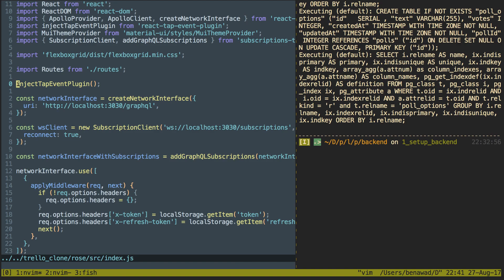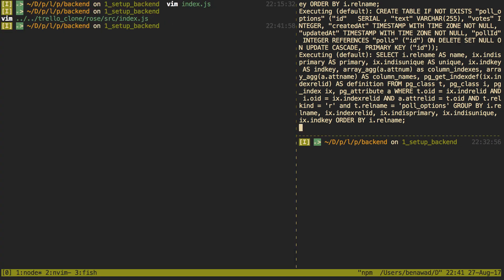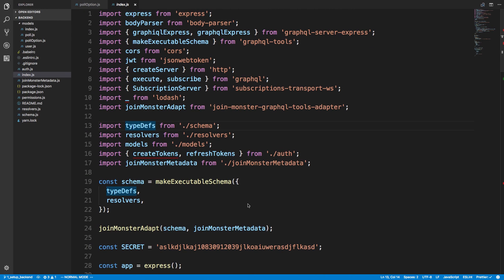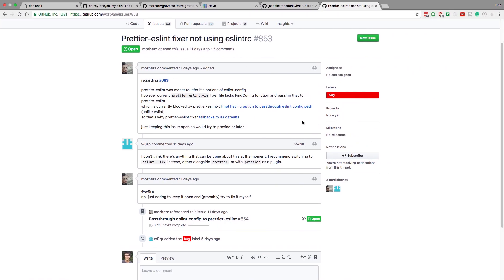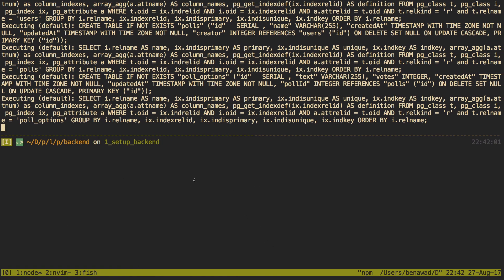Let me know if you guys are able to get Prettier ESLint to work nicely in Vim — I'd love to use it. Let me know what theme you're using and if it looks nice with React. I'll probably just use the terminal split for running things and code in VS Code for now. What I will be keeping is Fish shell — that was a pleasant surprise and I do like my Gruvbox theme for the terminal.